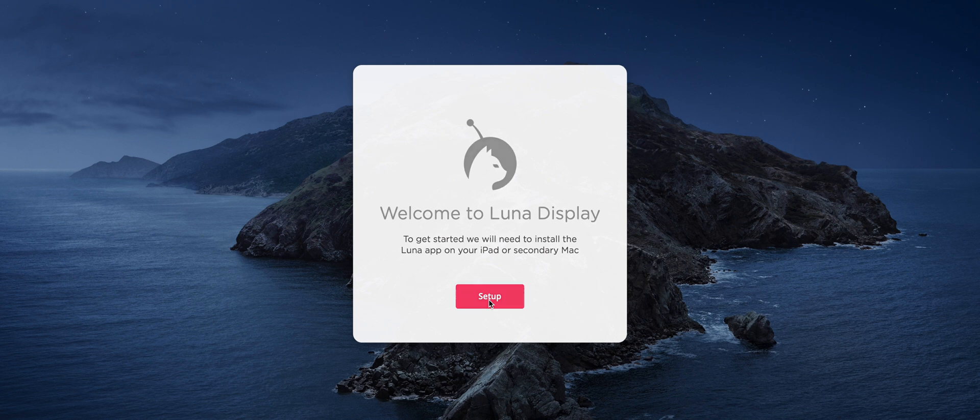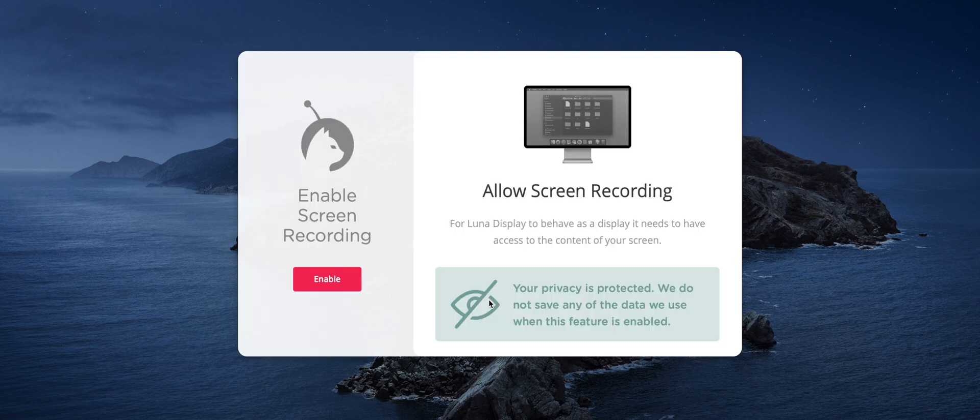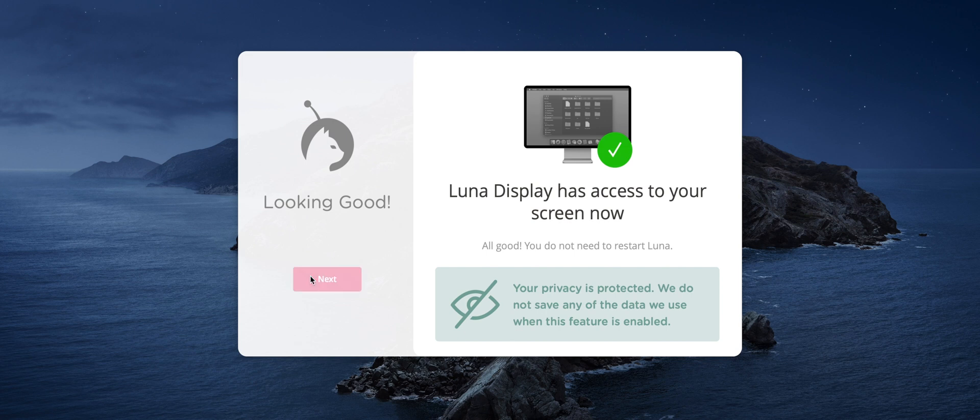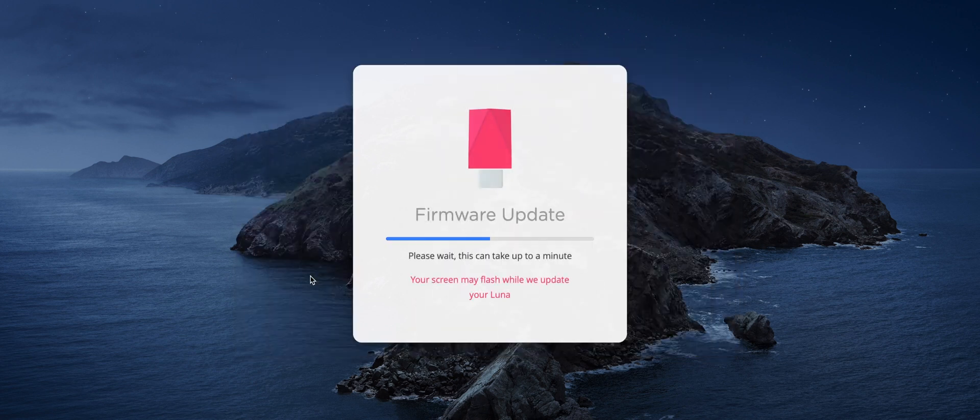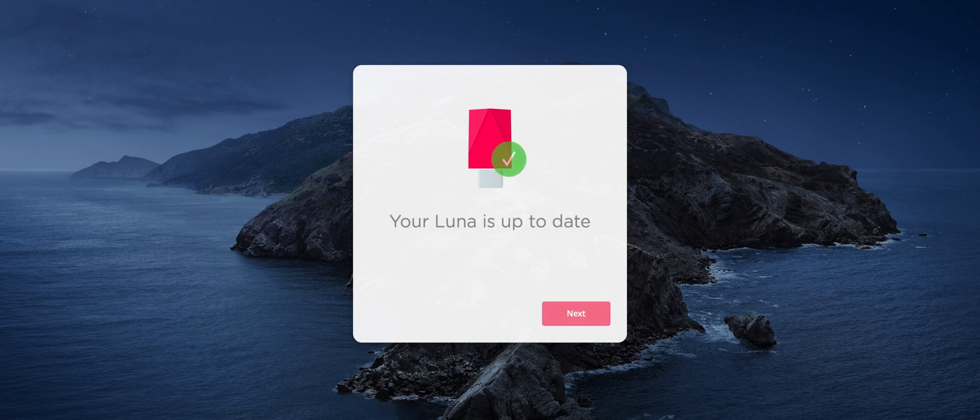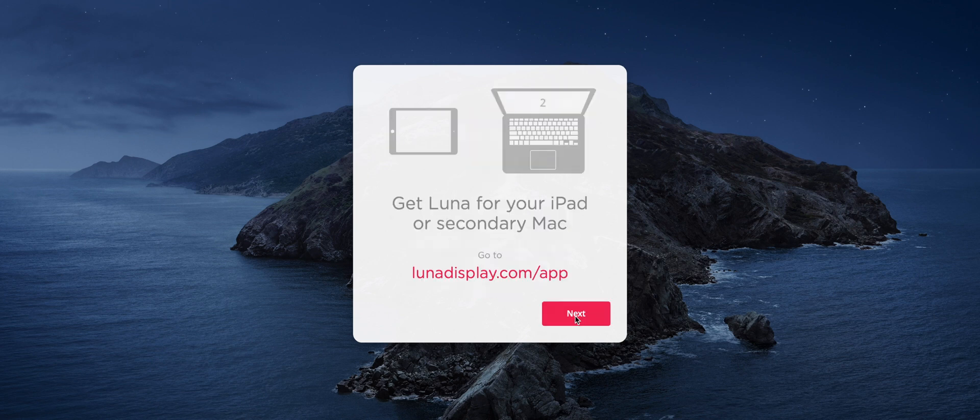Once the Luna Display app is installed on our Mac, we have to give it permission to view our screen in order to function as a secondary monitor. Before we can use our Luna, the app will update the device firmware. We are now done with the installation process for our primary Mac computer.